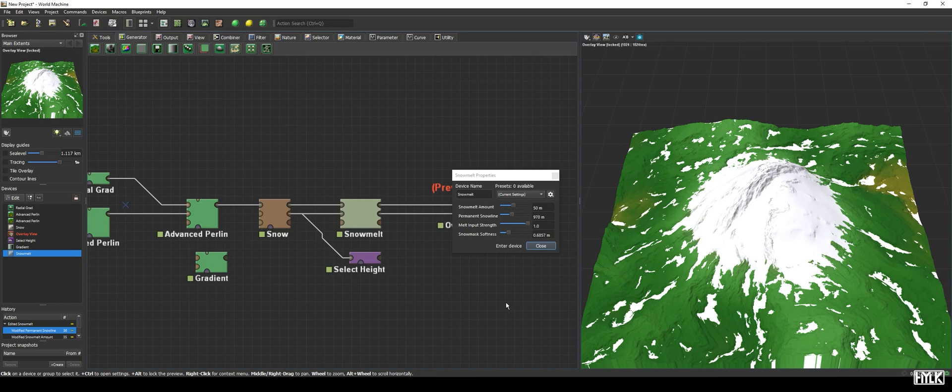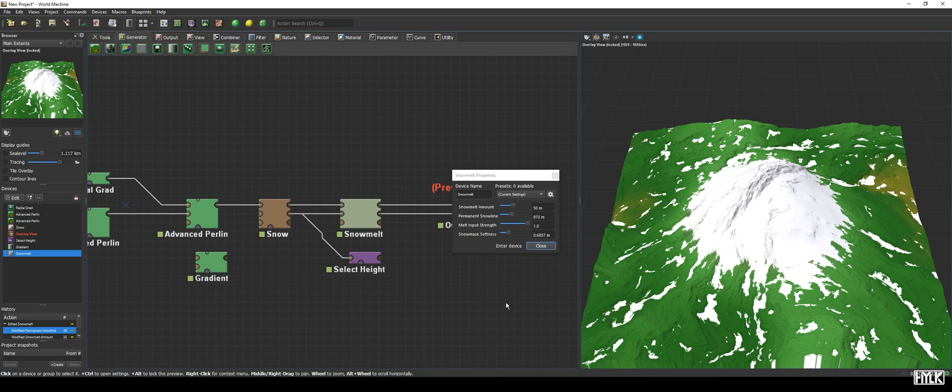And now, for a shameless plug, I have made my own version of the snowmelt macro and uploaded it to my Gumroad. That version's permanent snow line parameter will not add snow if there was no snow to begin with. I will put a link to it in the description.